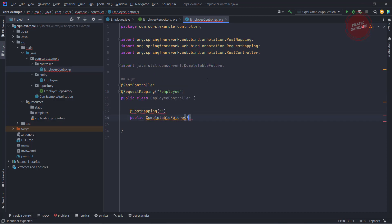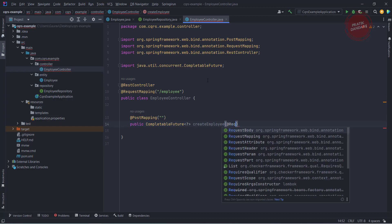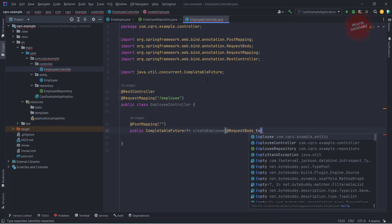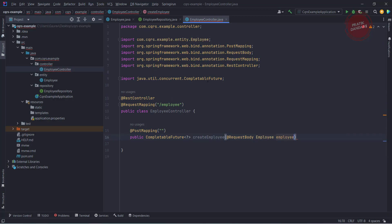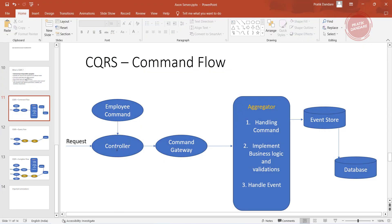I'm putting a question mark because I'm not sure what I'm getting right now, and I'm going to write the method name as 'create'. In the request body I'm getting the employee. Now what I need — I need to create a command. As per the diagram, right now I'm just returning null. We have the controller, and now we need to create the employee command.